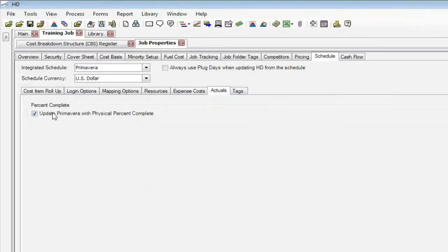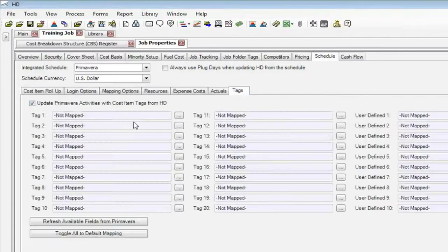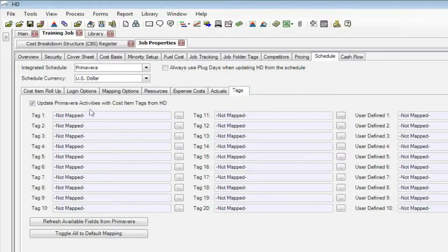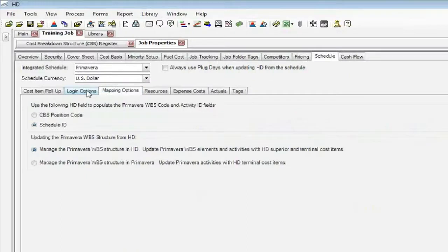Actual. In Hard Dollar, you can set up a percent complete. In other words, on our job tracking, we know what the percent complete is based on your quantities. We'll send that out to Primavera if you want. Hard Dollar has tags and user-defined fields. We can map those to Primavera's activities if you want to. So it's a lot of information we can set up for you for Primavera.